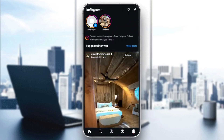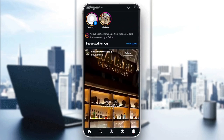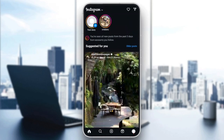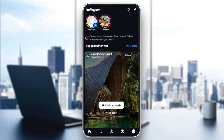If you're having this problem adding a post to your story, then you should just check your internet connection. Make sure you are connected to a good internet connection.